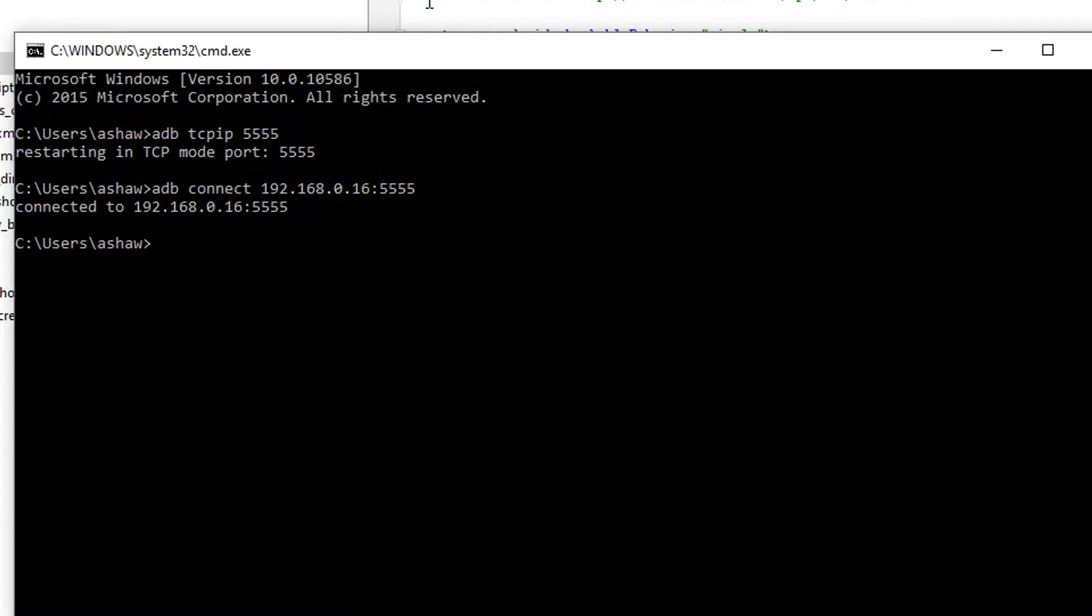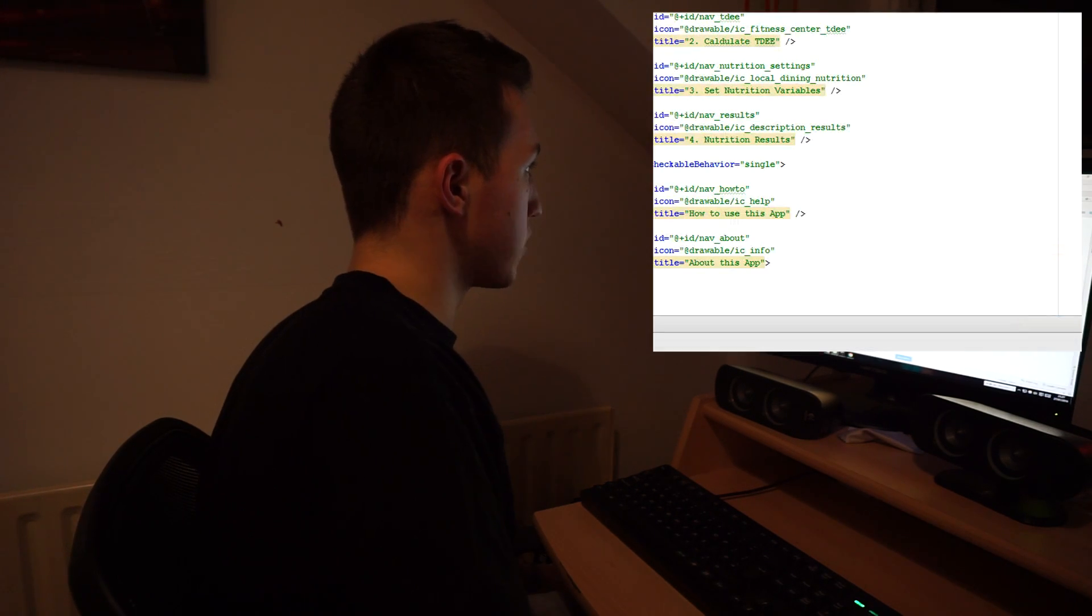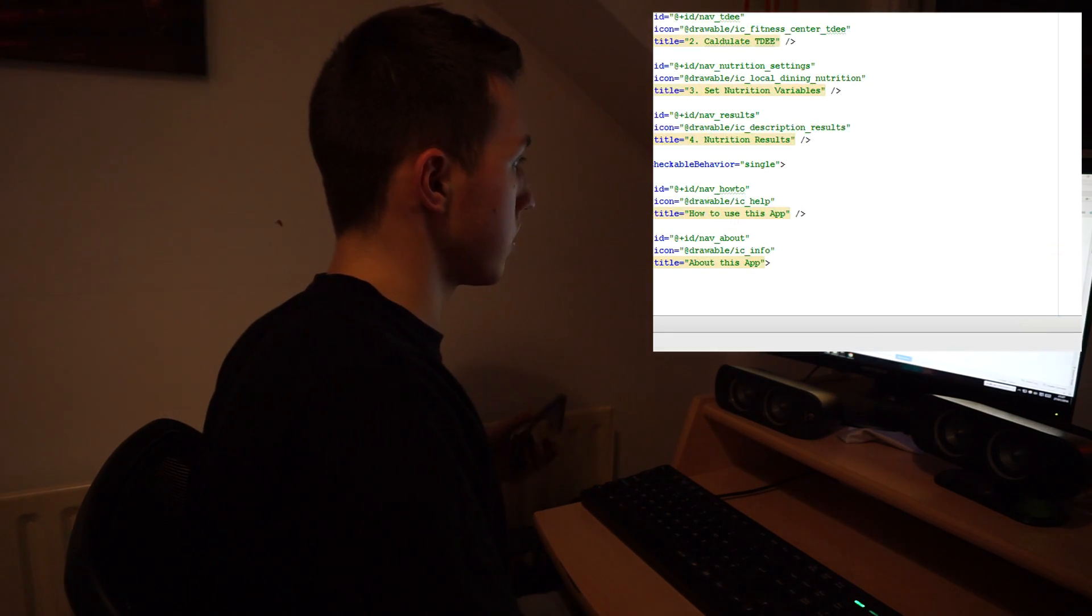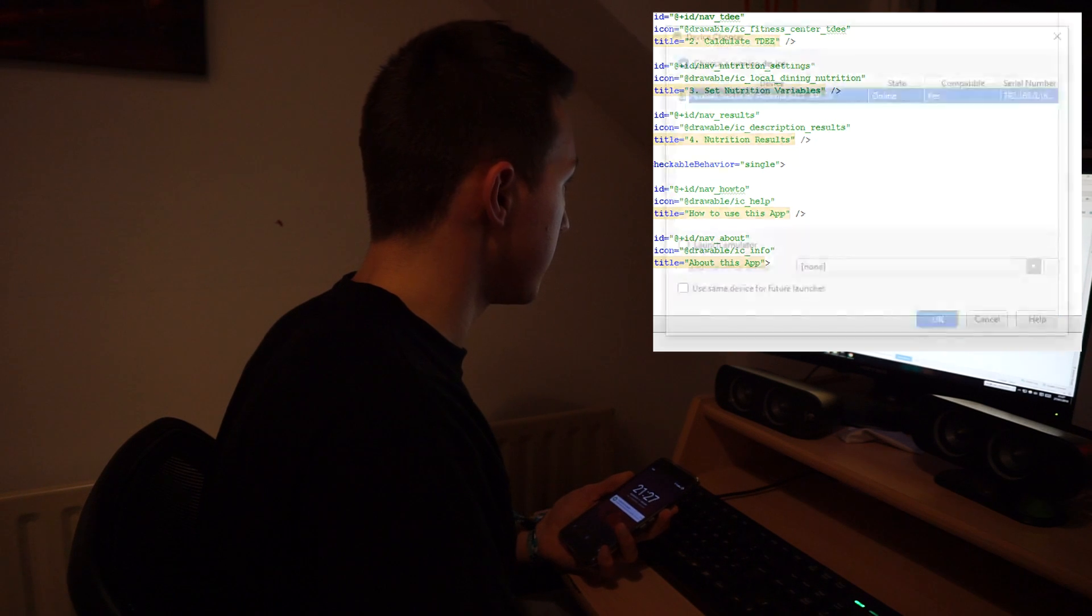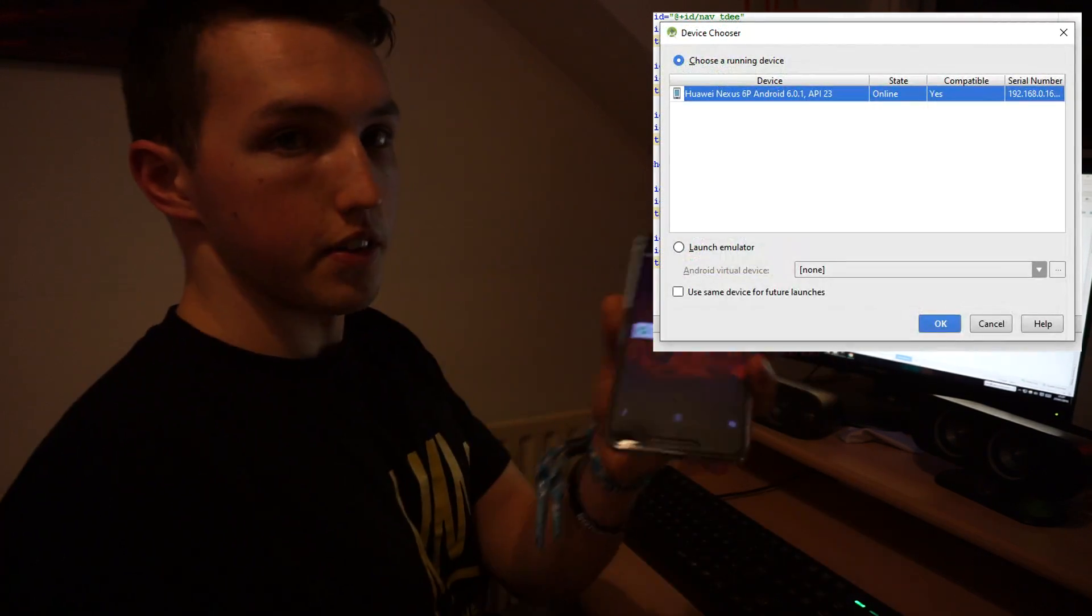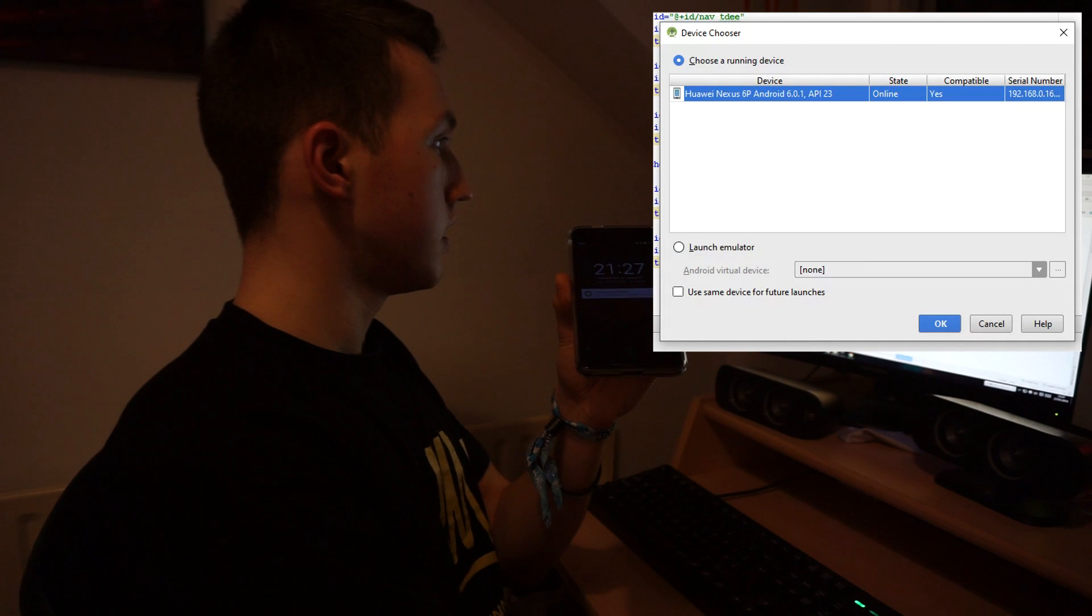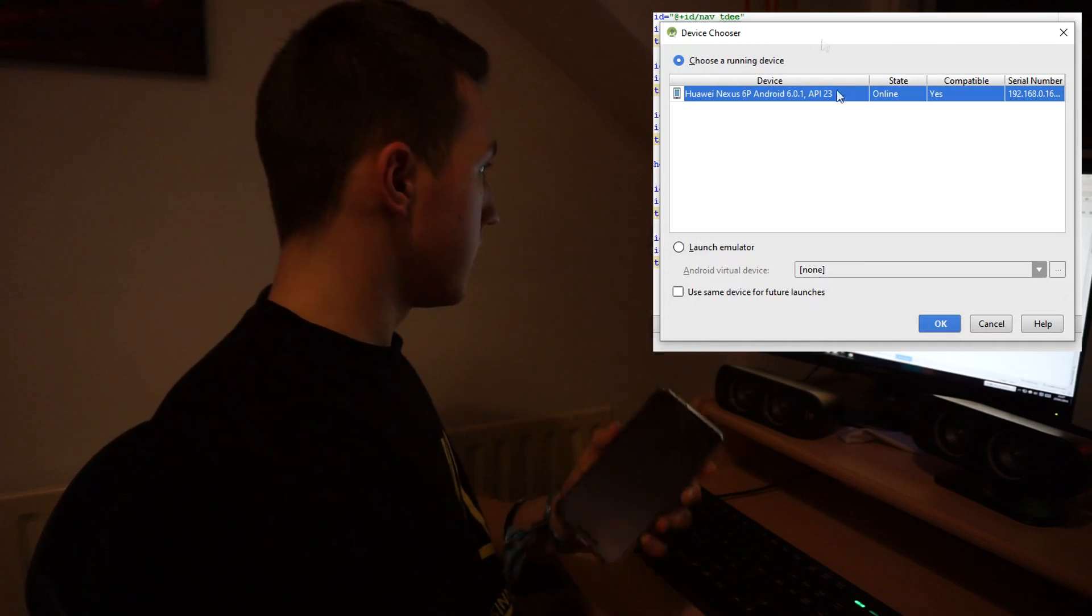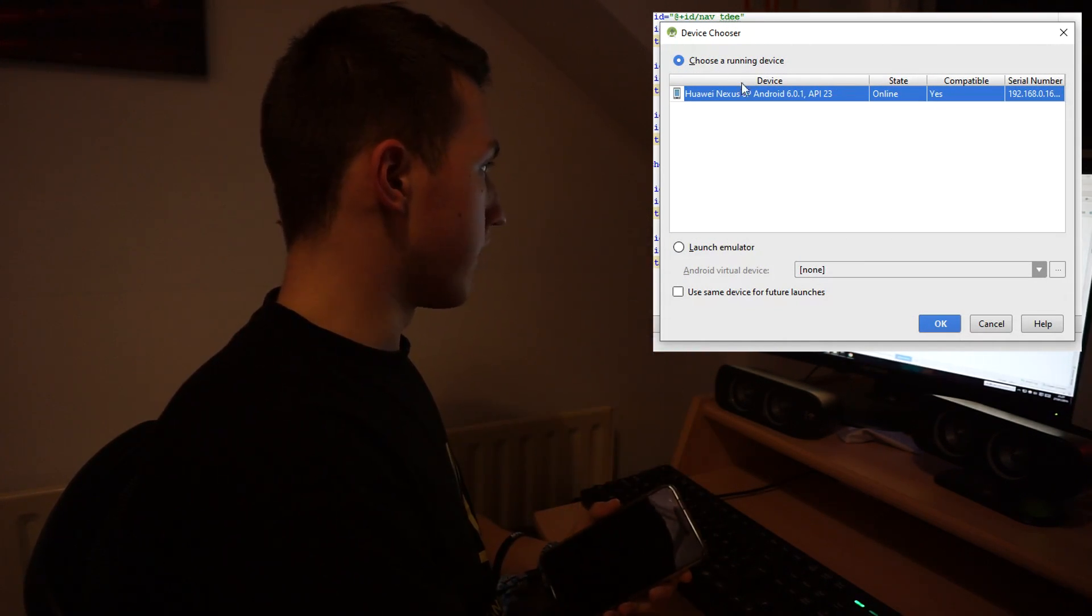So from here, if I go onto my Android Studio, I've just got a small app here that I'm working on. I can hit play. And even though you can see my phone's not plugged in, it's still showing up on the device chooser.